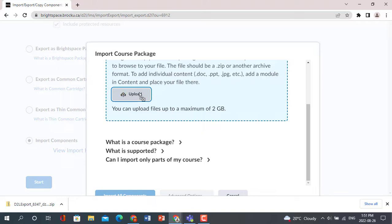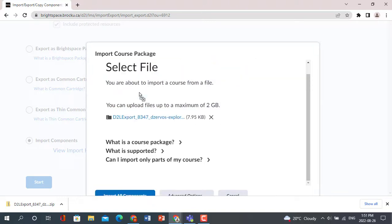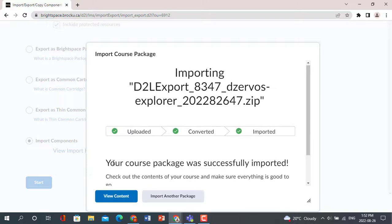Once you have selected the file, click Import All Components. This process could take several minutes depending on the size of the course.